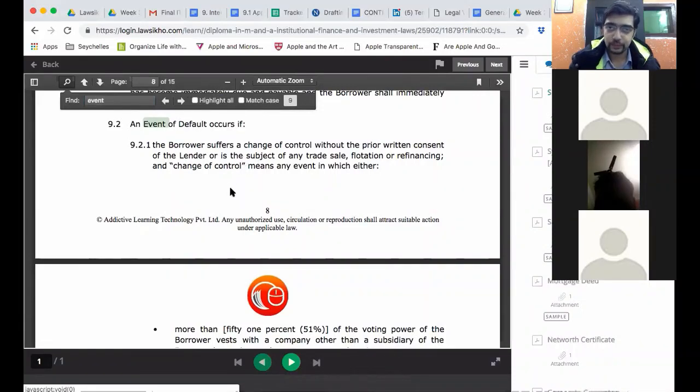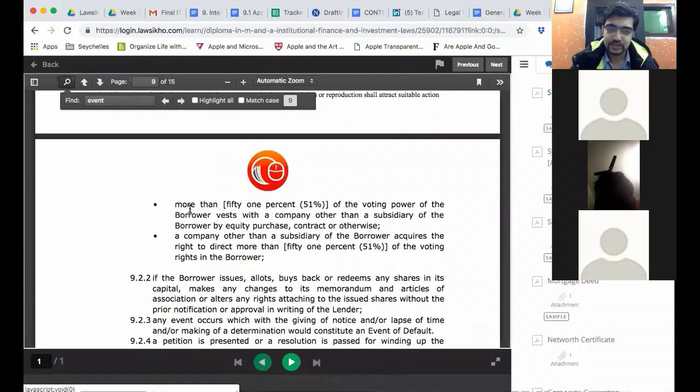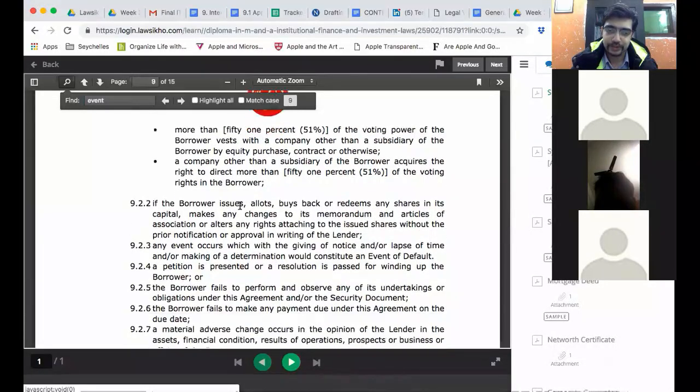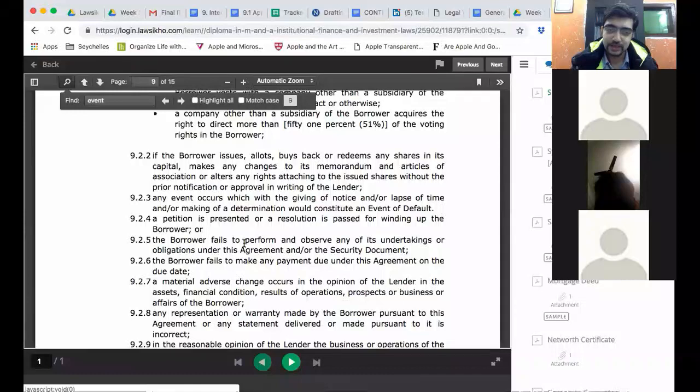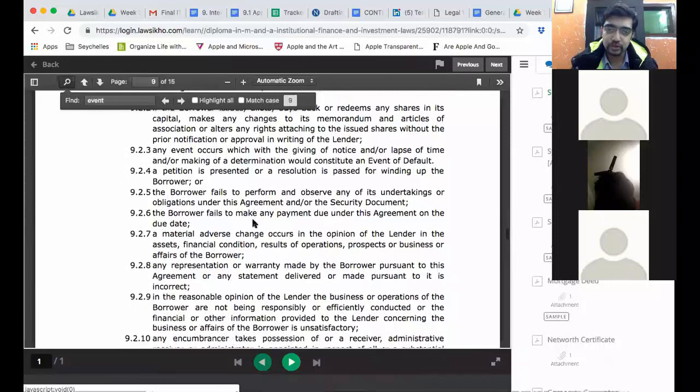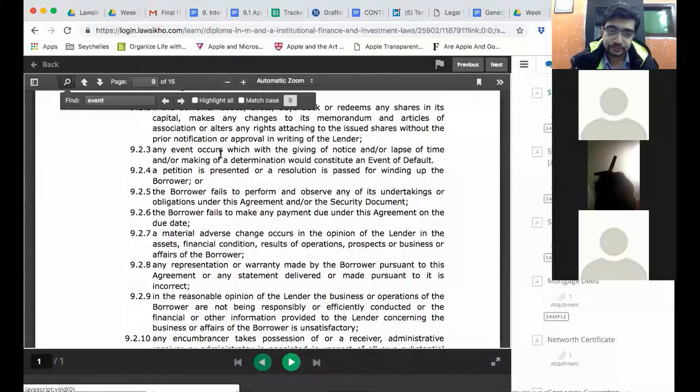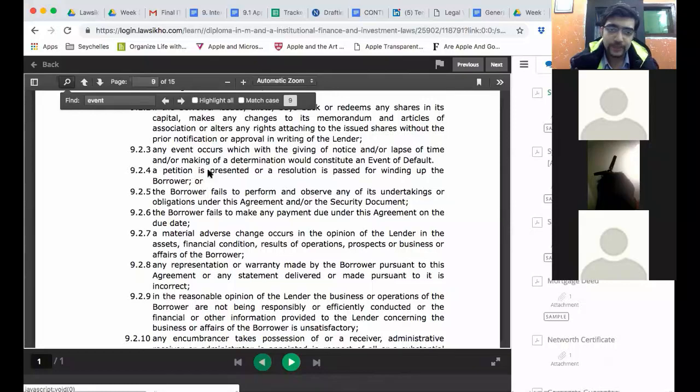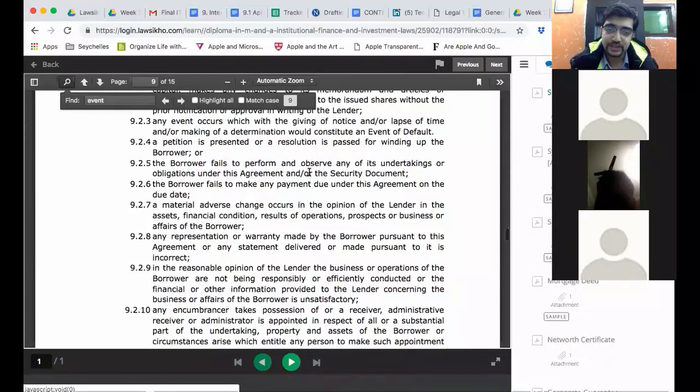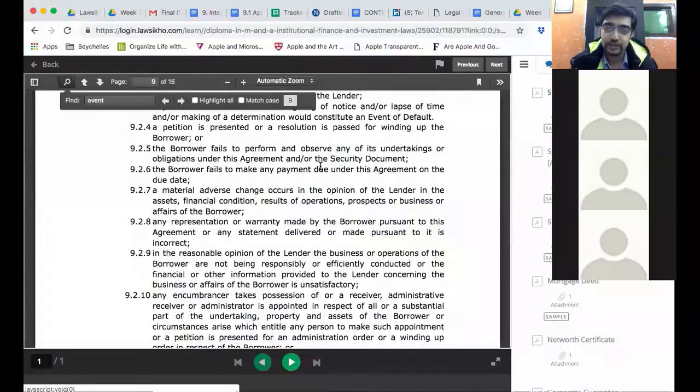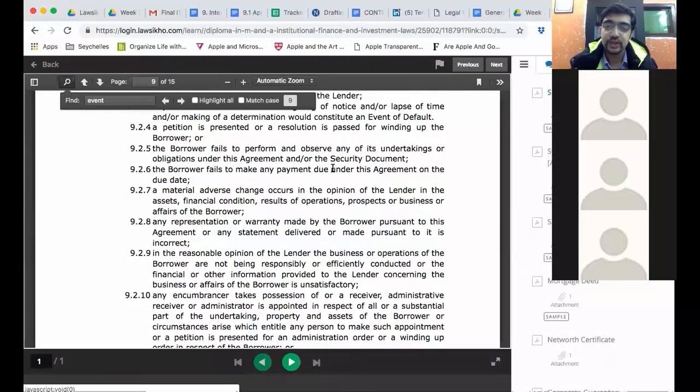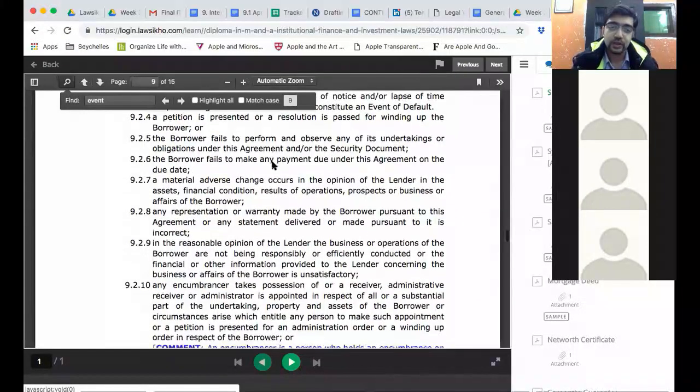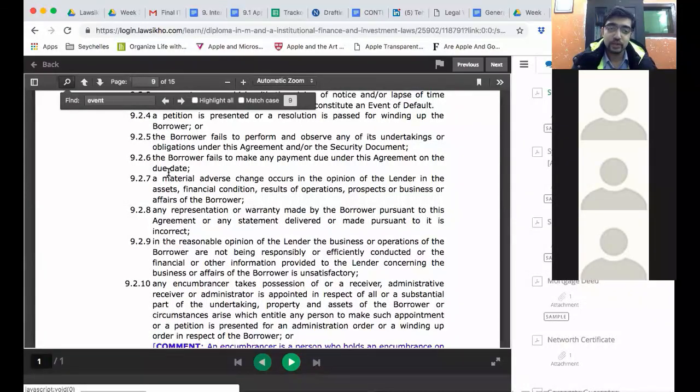An event of default occurs if borrower suffers a change in control without prior written consent of the lender. Basically if parent shareholding of the borrower is changed. It says here what is an indicator of it. More than 51% of voting power of borrower goes to somebody else. If the borrower issues allots or redeems its shares in capital. Makes changes to its MOA or articles. Without prior modification or written approval of the lender. Any event which would constitute an event of default. This is a vague one. A petition is presented or resolution is passed for winding up. Borrower fails to perform its undertakings or obligations under disagreement or a security document. If this loan is secured then there will be other security documents executed. And if the borrower fails to perform those obligations then it will become a default.